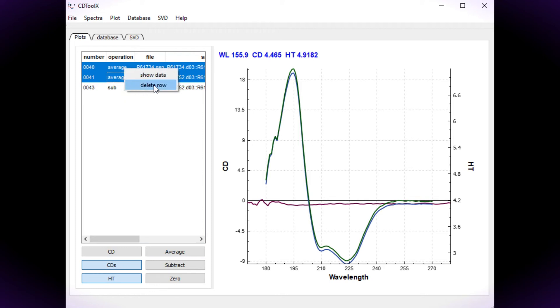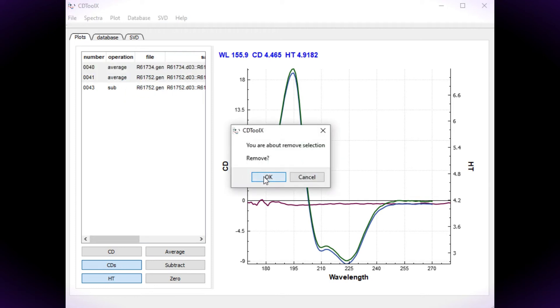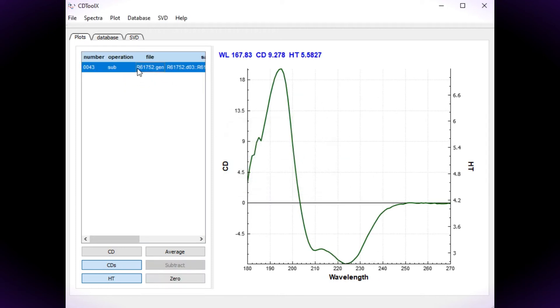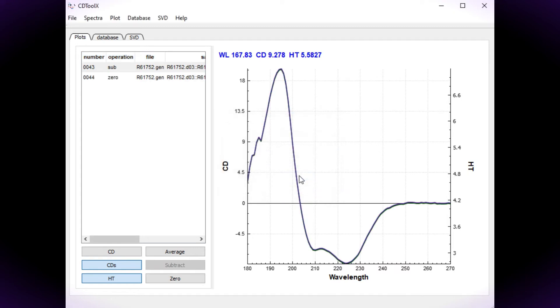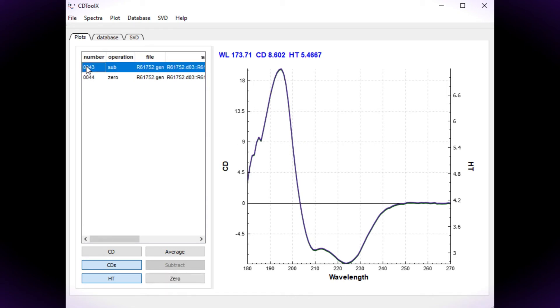If required the data can be zeroed at high wavelengths. Select the data, press zero. The default wavelength range for zeroing is 265 to 270 nanometers. You can alter this if you wish. You can now save the spectrum.